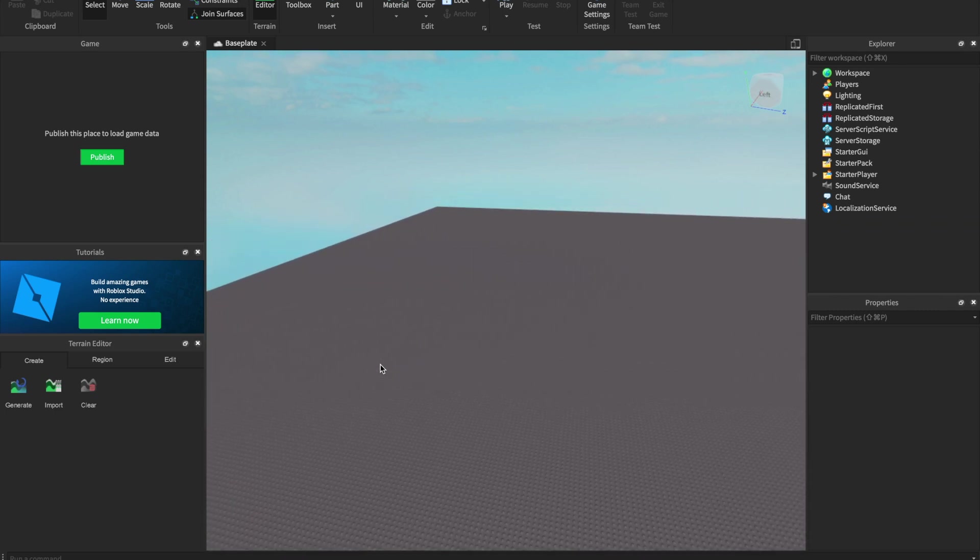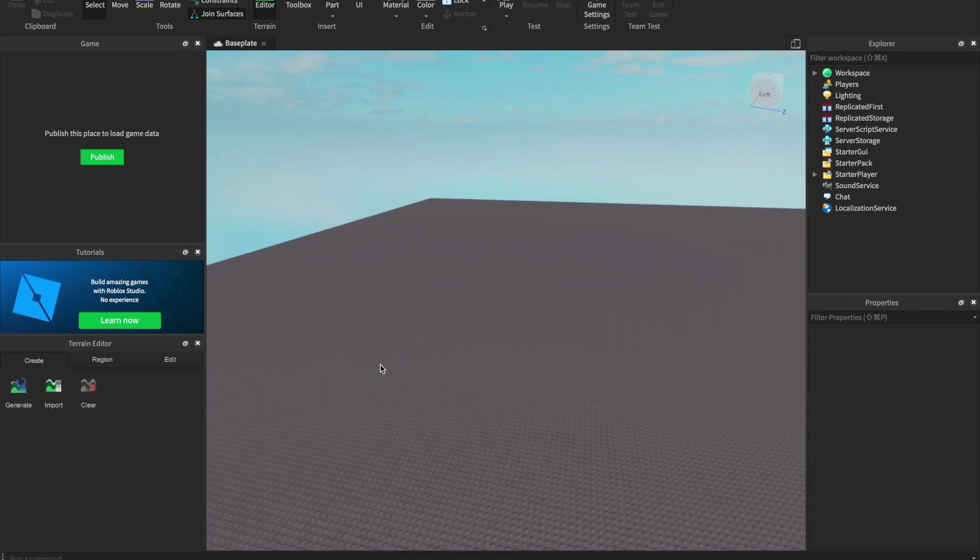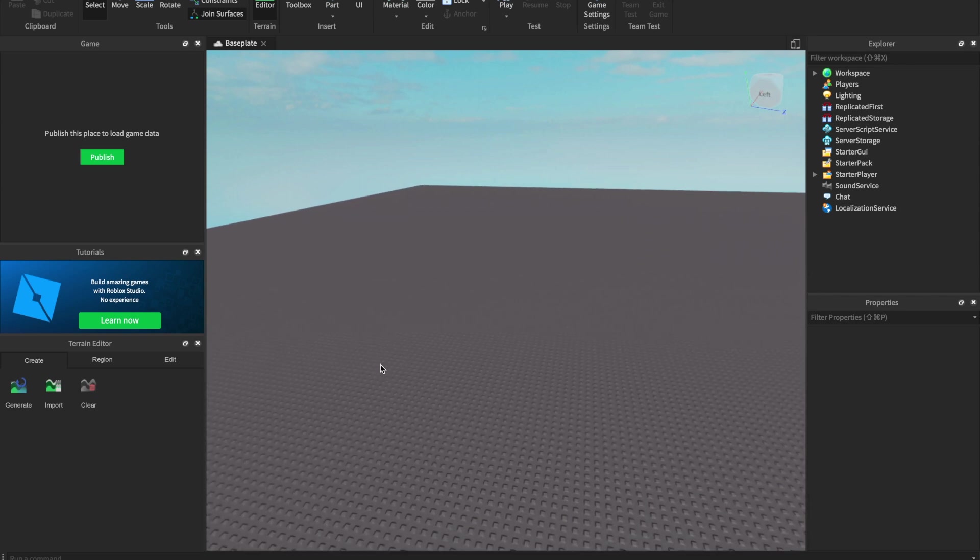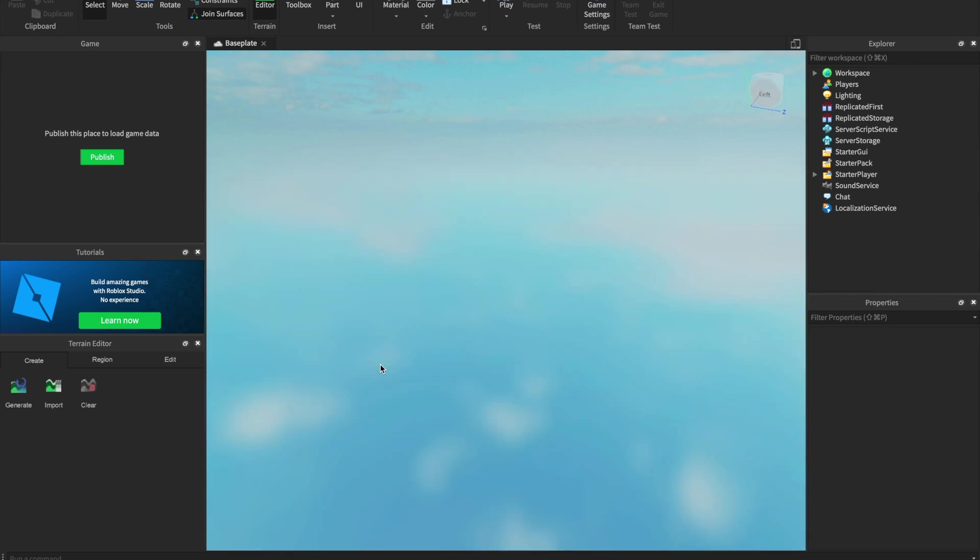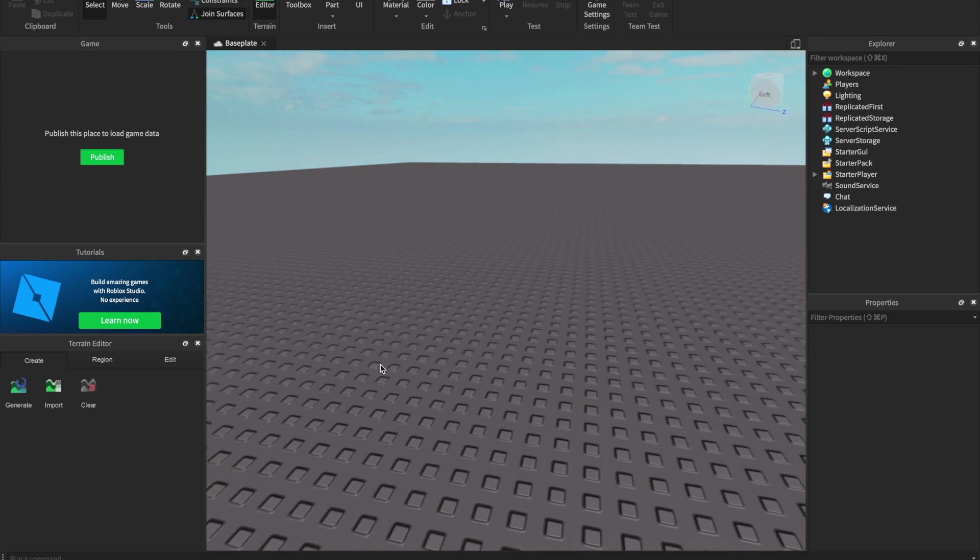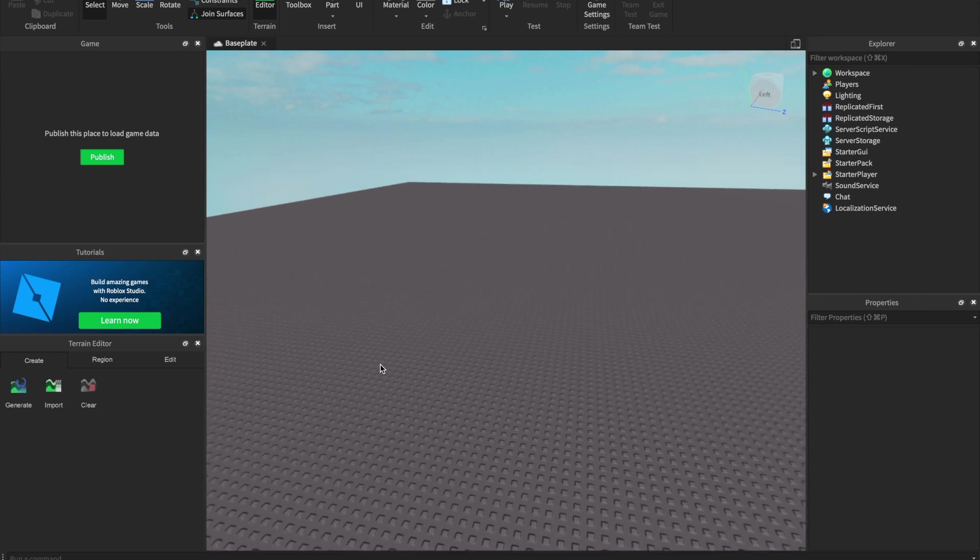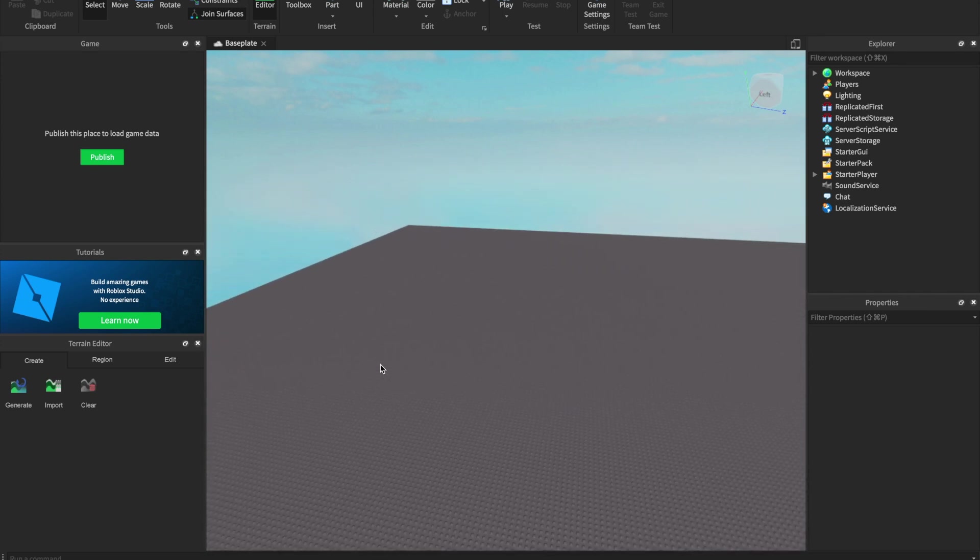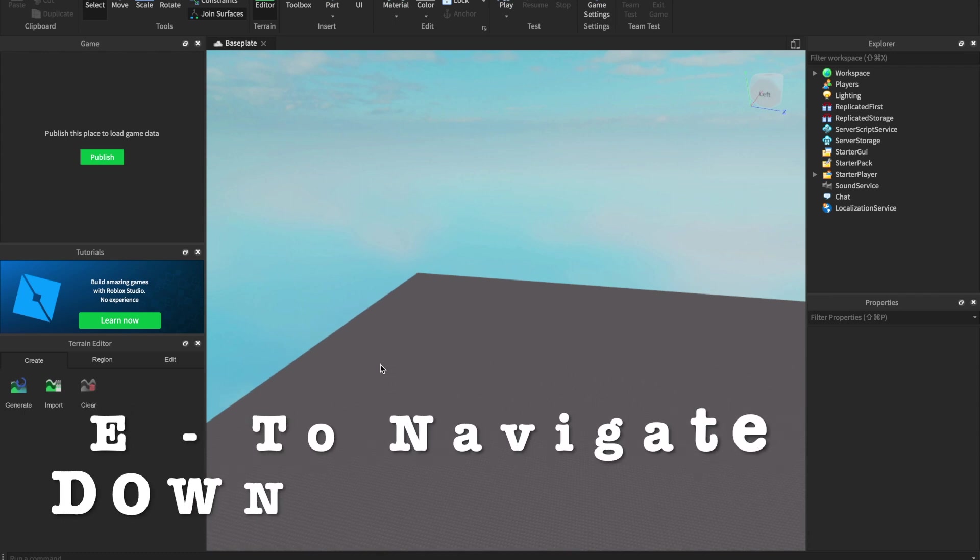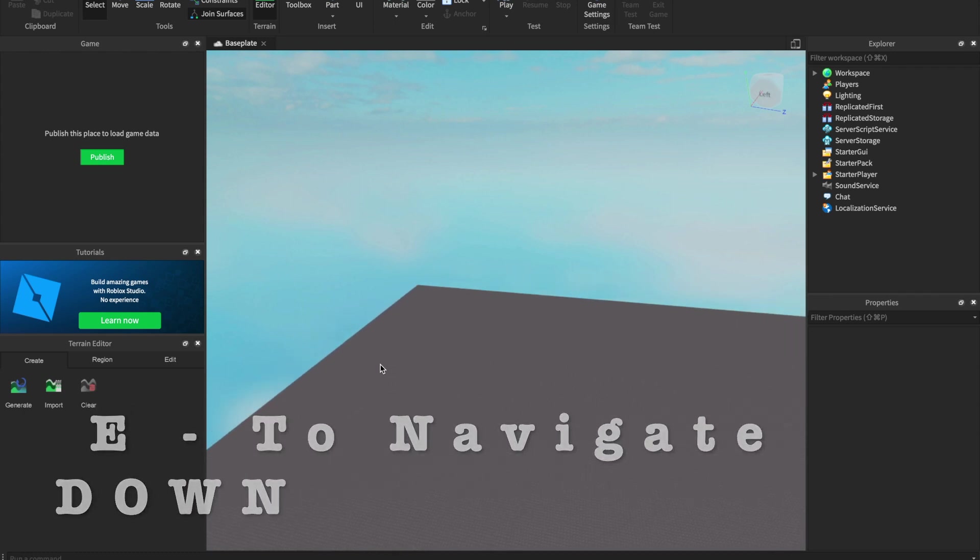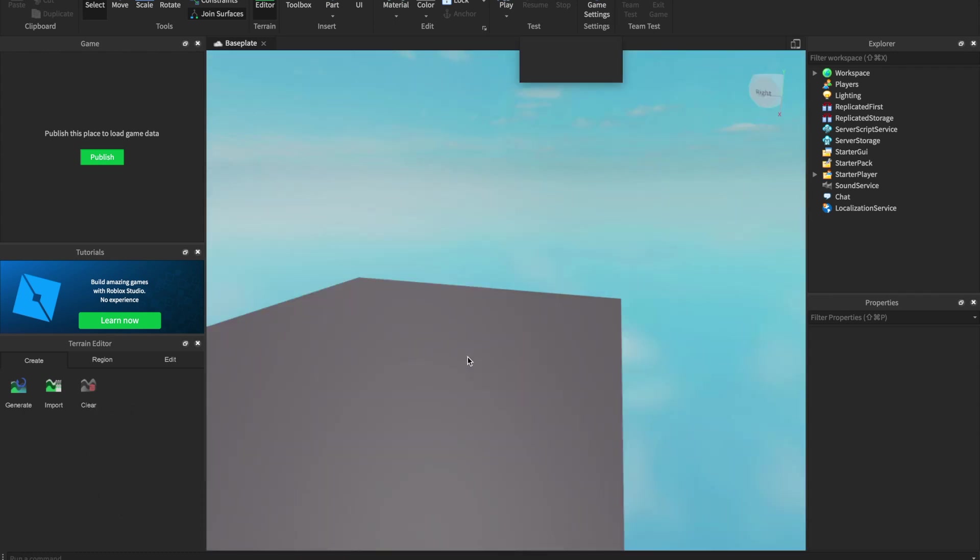We have two more important buttons: Q and E. That will make you move up and down. Q, we are going up, and E, we are going down.